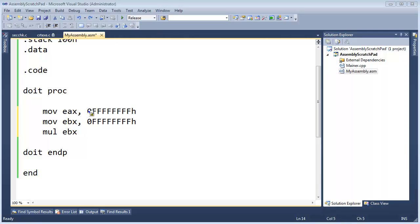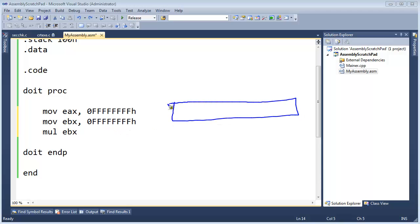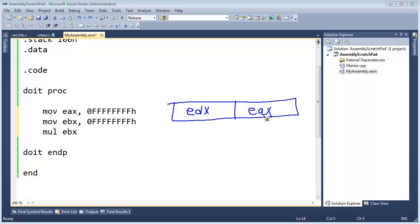So in the last video I showed you that we can multiply a really big 32-bit number against another big 32-bit number and the result is more than 32-bits, and so the CPU stores the larger portion of the number in the EDX register and the smaller portion in the EAX register.